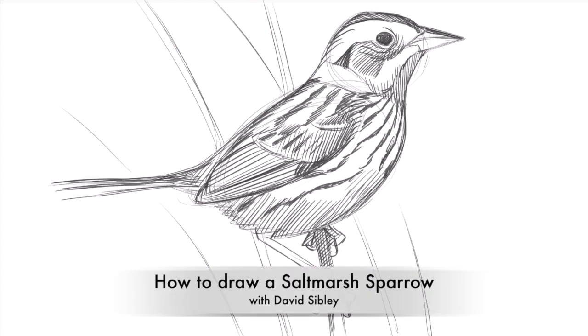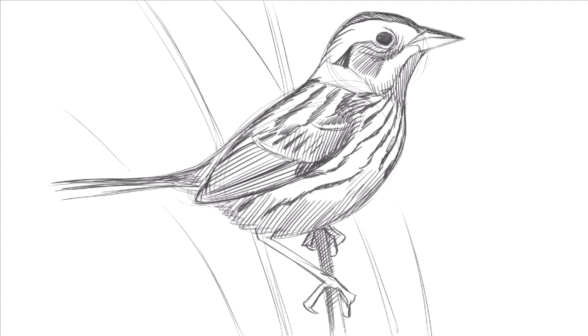Hi, I'm David Sibley, and in this video I'm going to show you how I draw a salt marsh sparrow. This species has a very small global population and is found only in salt marshes along the Atlantic coast of the United States.